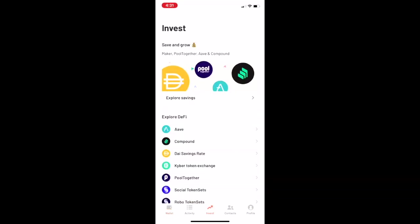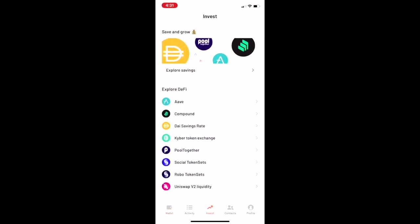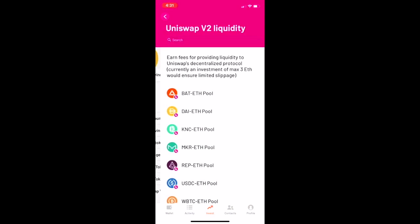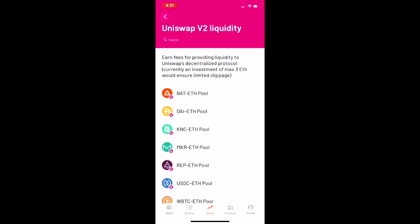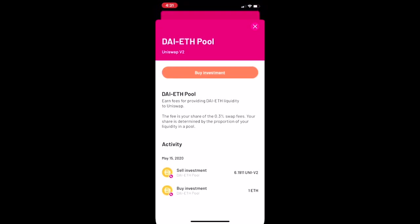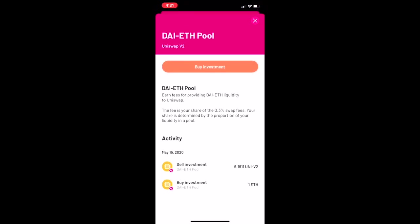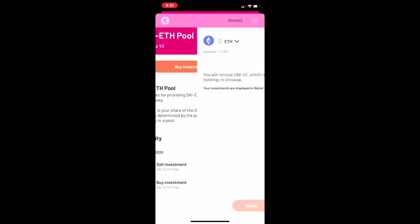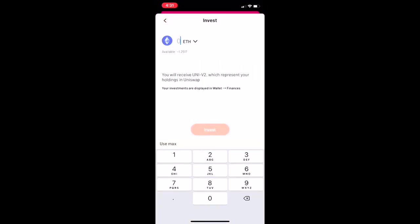So click the Invest button, scroll down to Uniswap V2 Liquidity, choose whatever pool you want to become a market maker in, then click the Buy Investment button and put in however much Ether you want.